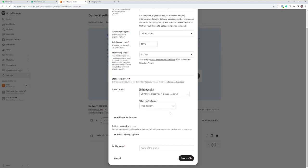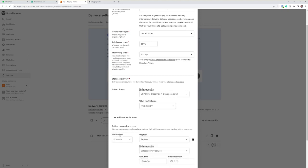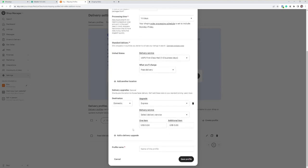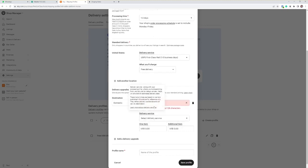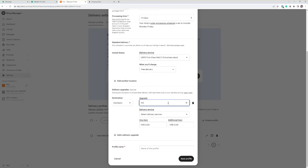Now if you do want to add on the priority shipping upgrade as well, you can click here, add the upgrade, and you want to change that to custom and call it priority. You can use another description if you want, but you must have the word priority in it for us to recognize when it comes through at our end.